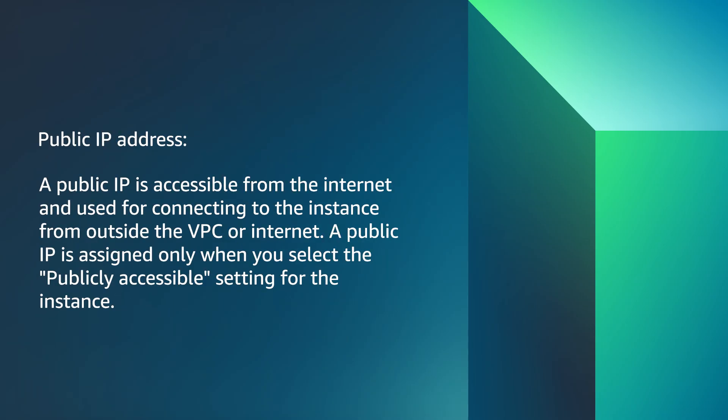With public IP addresses, a public IP is accessible from the internet and used for connecting to the instance from outside the VPC or internet. A public IP is assigned only when you select the publicly accessible setting for the instance.